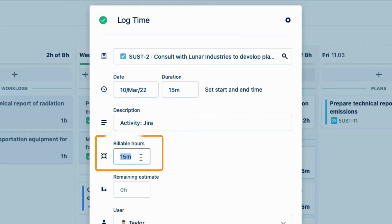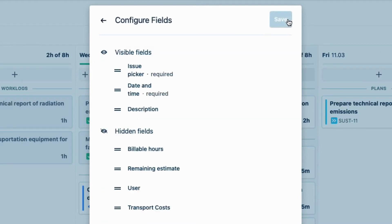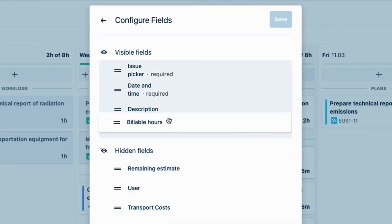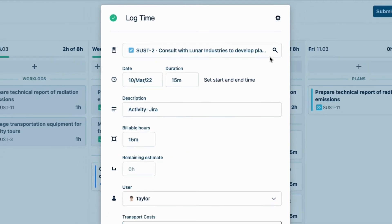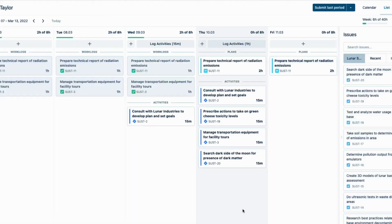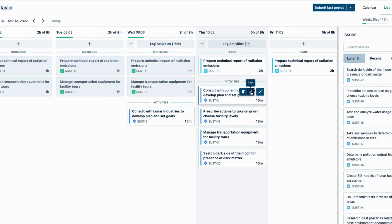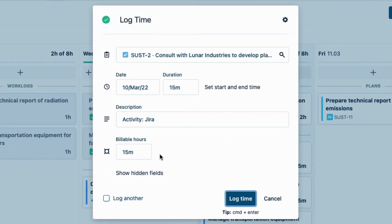And remember that this shows up because I have the Set Billable Hours permission for this Jira project. I'll be filling out this field a lot, so I'm going to customize my log time form by clicking the gear icon up here. And then drag Billable Hours into the Visible Fields section. And click Save. I'll just close this form. And then reopen it to show that the Billable Hours field is now visible. That will make logging time a lot faster.